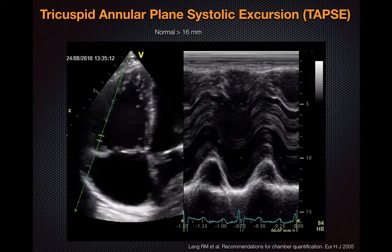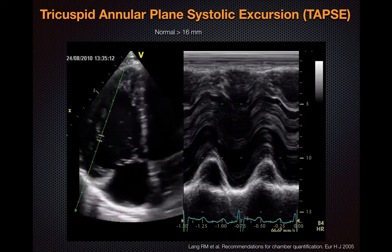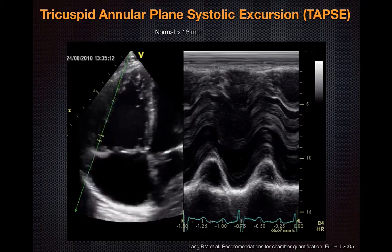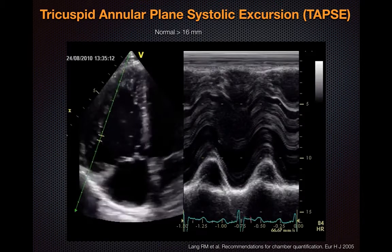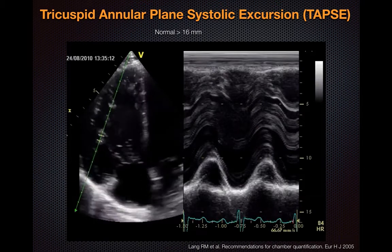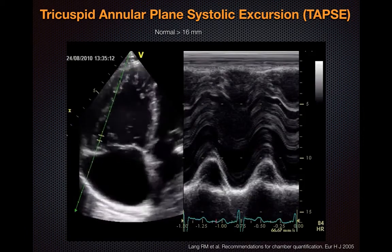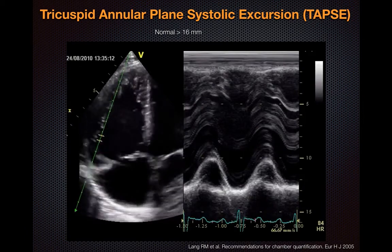This up and down movement of the RV is the reason you may come across the use of the tricuspid annular plane systolic excursion, or TAPSE, as a surrogate marker of RV systolic function.